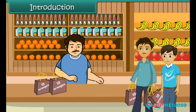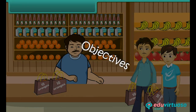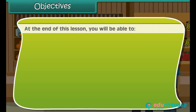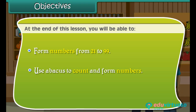In this lesson, you will learn to group and count by tens. At the end of this lesson, you will be able to form numbers from 21 to 99, and use an abacus to count and form numbers.